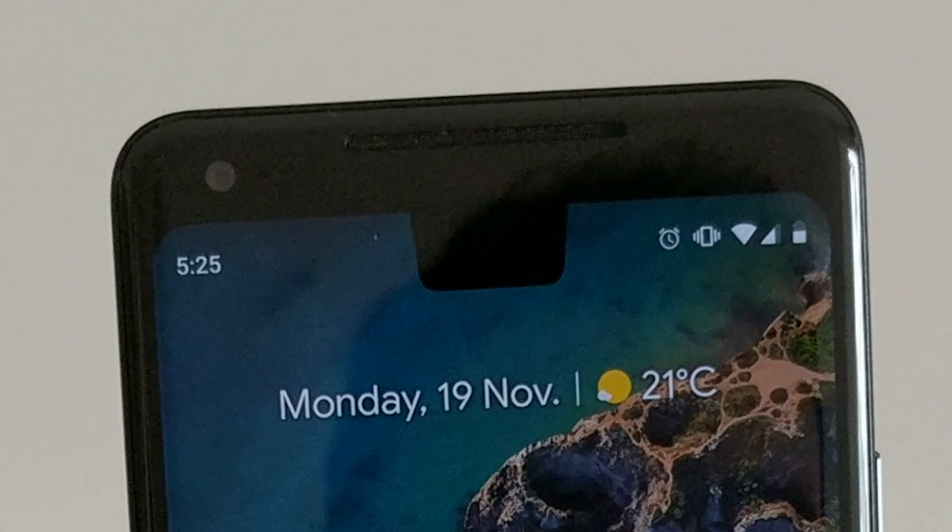Now the interesting thing is, it actually works in video. So if we switch to the video now, we tap on the Android, we start recording, and let's see what happens. So if I pick this up, look at that! Focus tracking. This is freaking amazing. I don't know if any other phone can do this, but there you go, focus tracking.